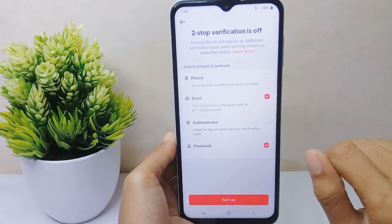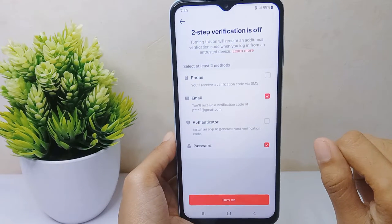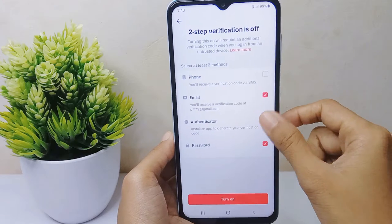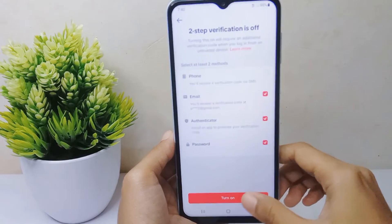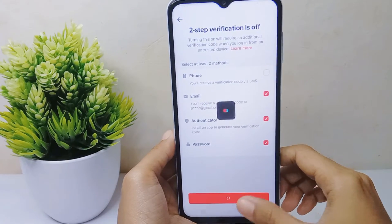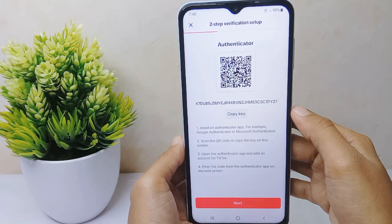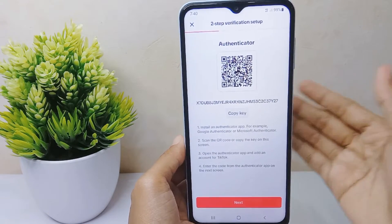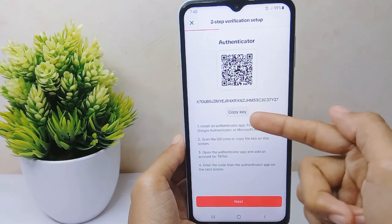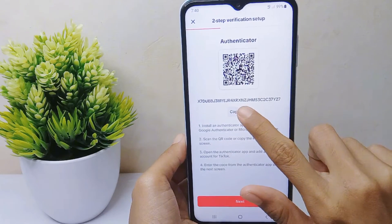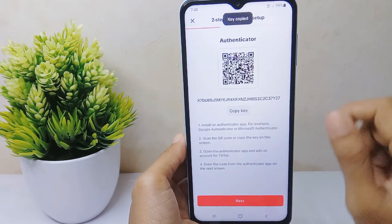Activate the Authenticator option, then click the Turn On option. You can then copy the key, and open the Google Authenticator app.